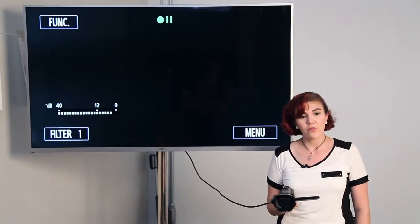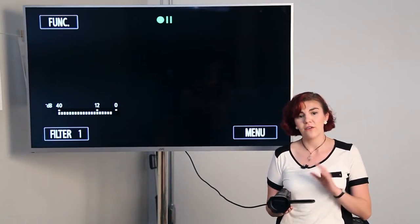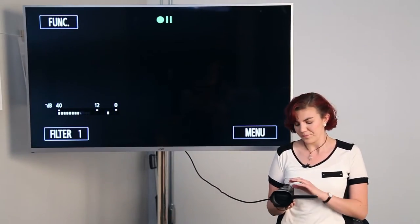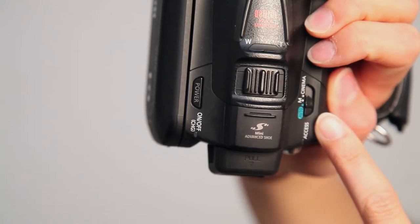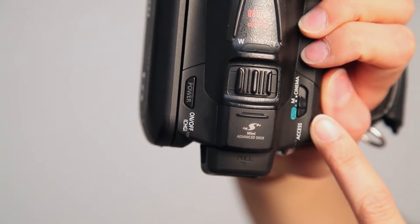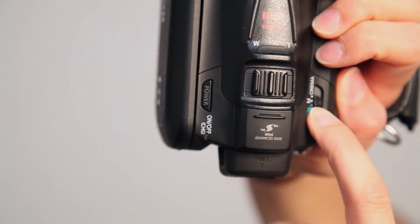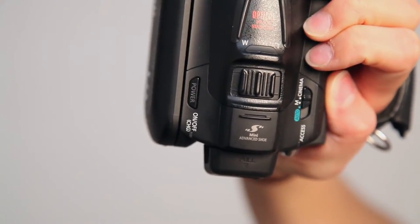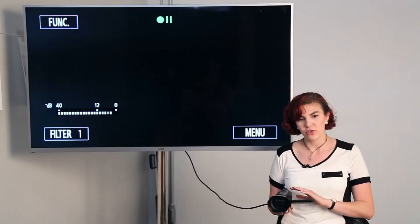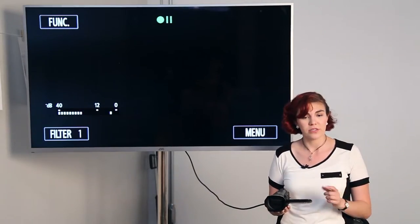First, we'll go over some of the modes that you can be in to record. You've got automatic, which allows the camera to choose all of your settings, or you have manual and cinema, where you can control the quality and the output.